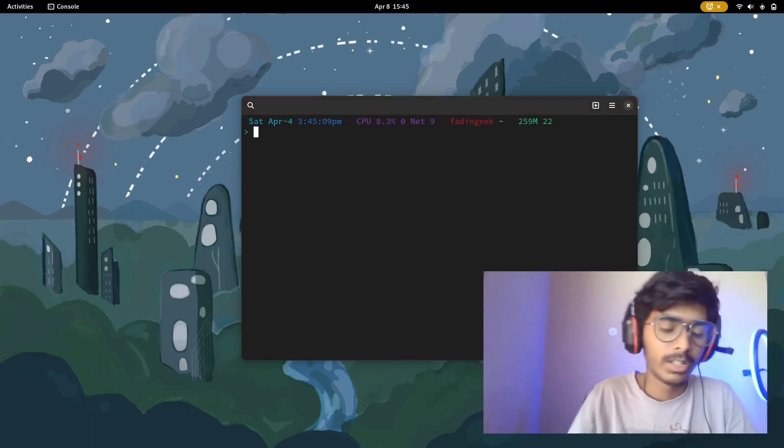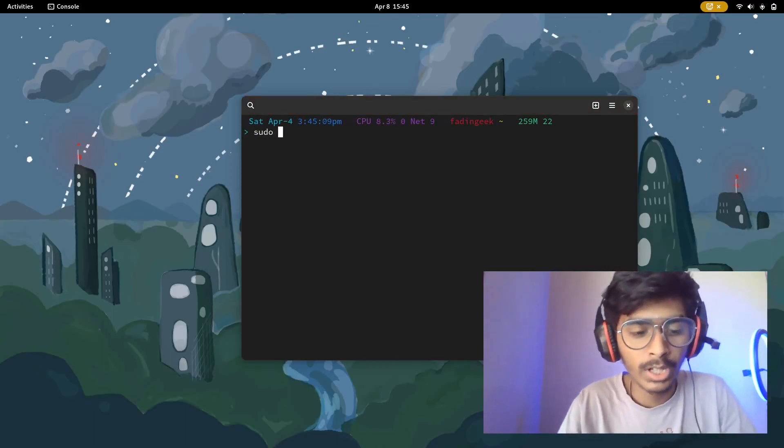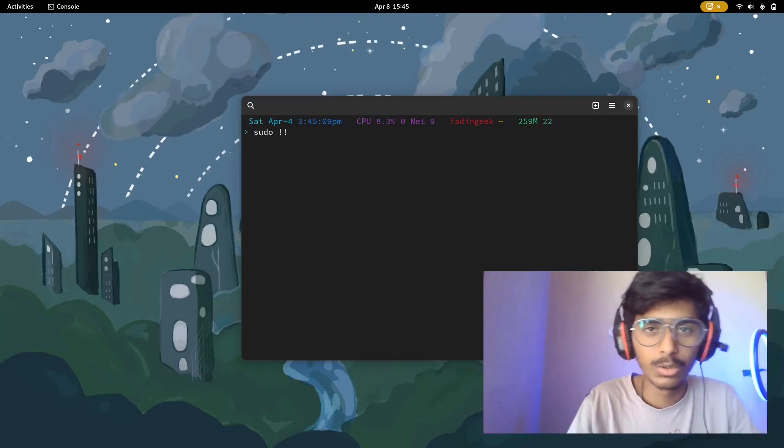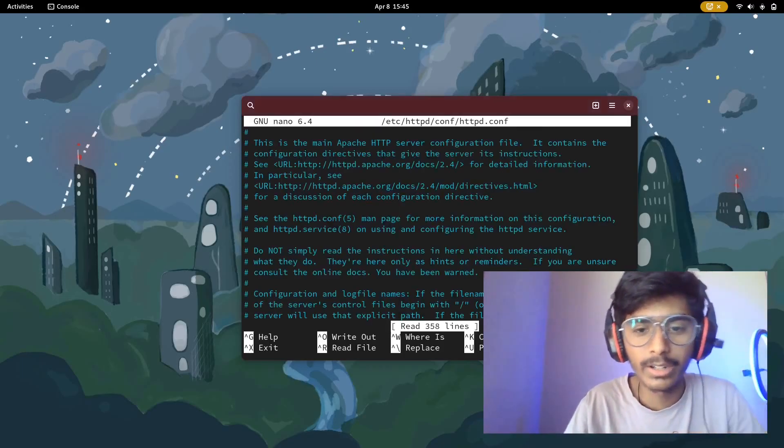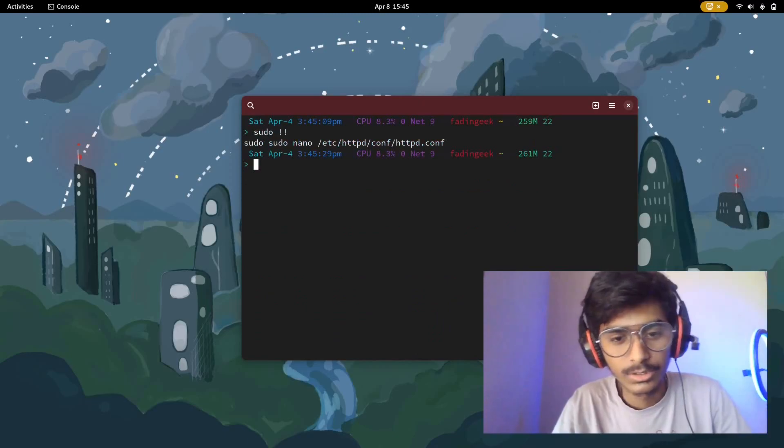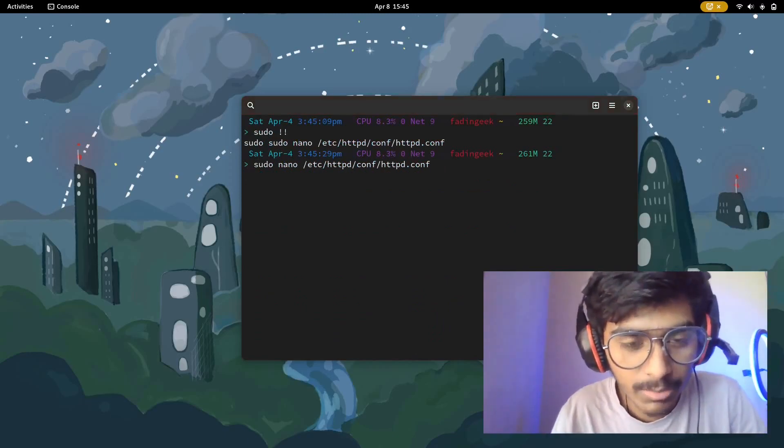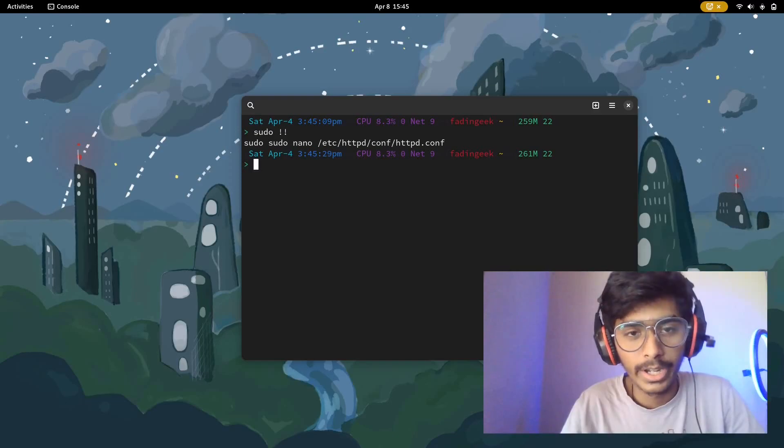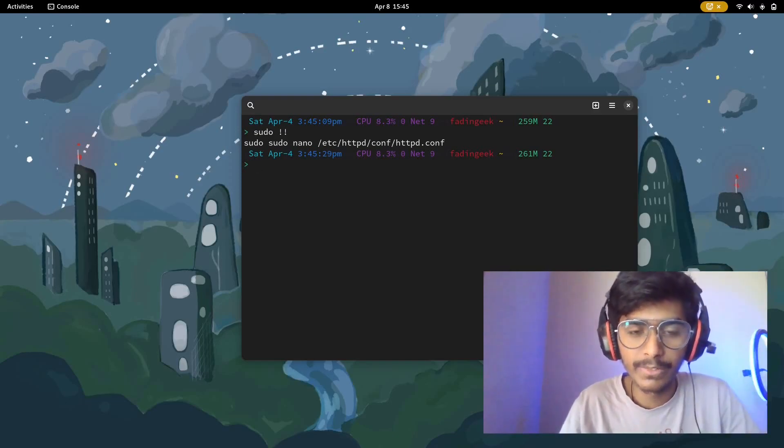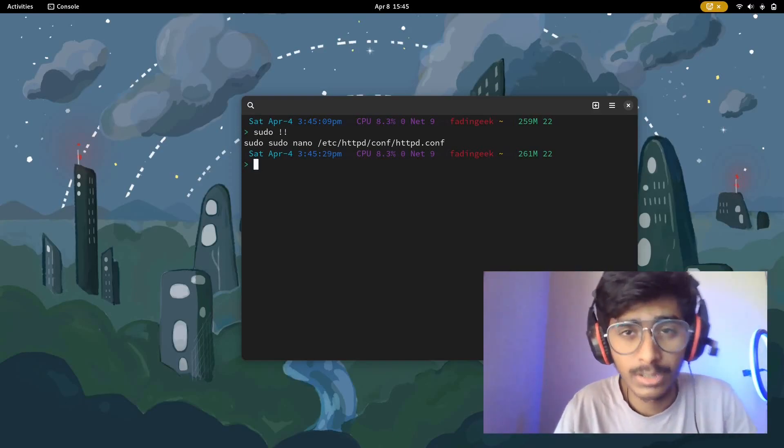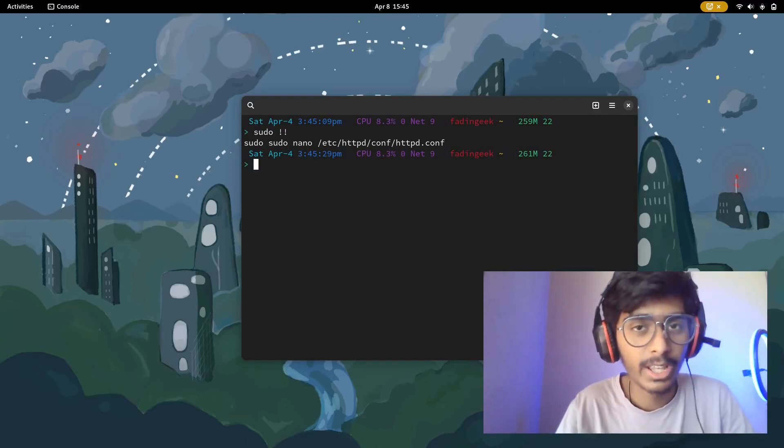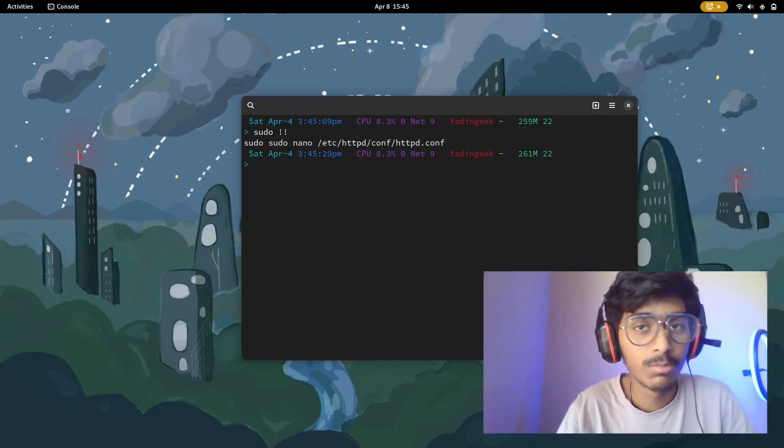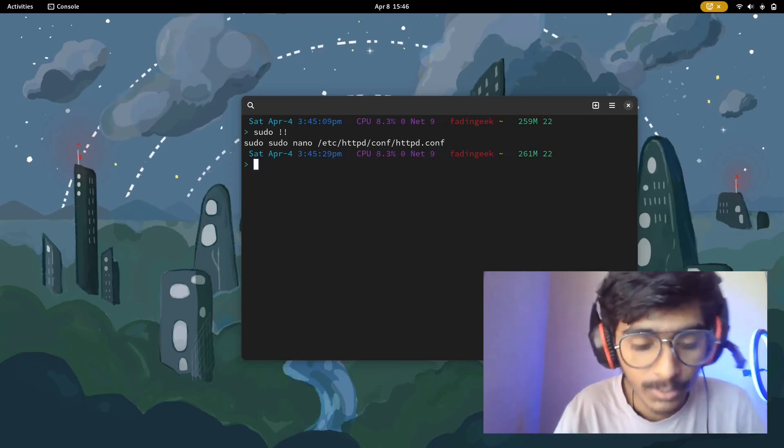The second one is just say sudo and exclamation exclamation mark. Sudo with two exclamation marks and hit enter. As simple as that. So basically sudo exclamation exclamation allows you to enter whatever you had done previously in sudo privileges. Pretty simple and very helpful. I'm pretty sure this is going to be helpful to most of you guys who want to edit stuff.